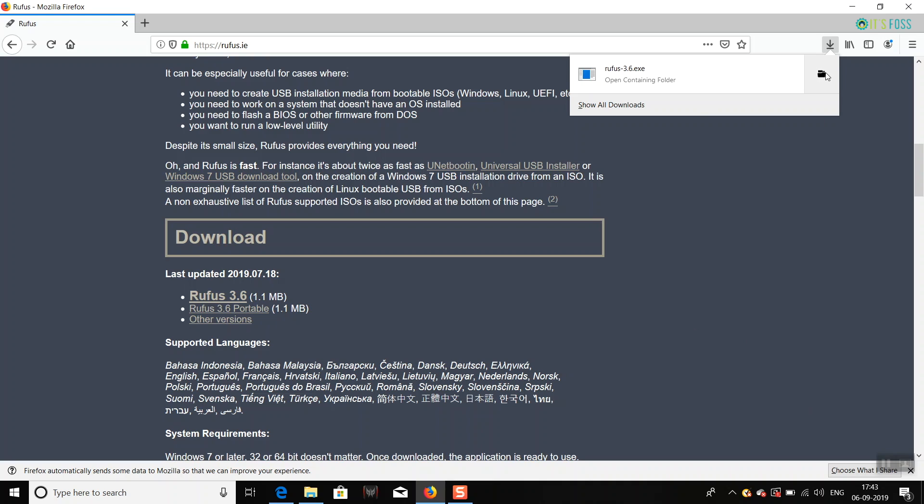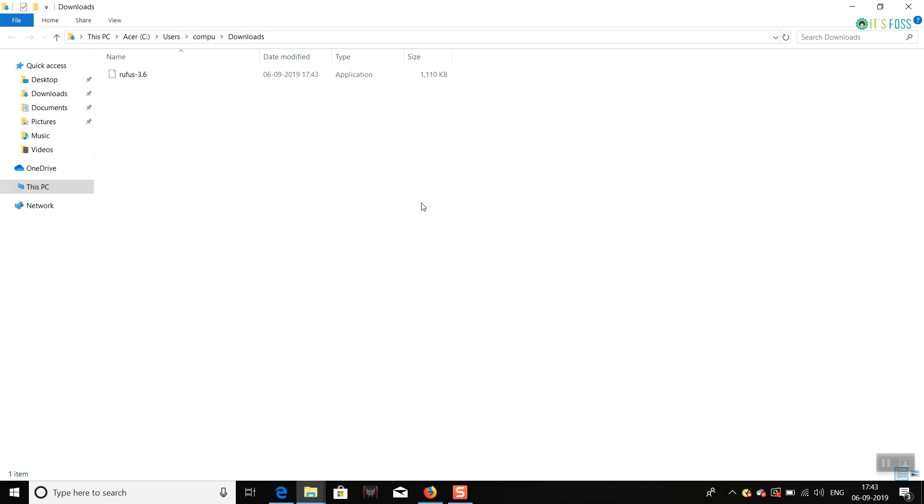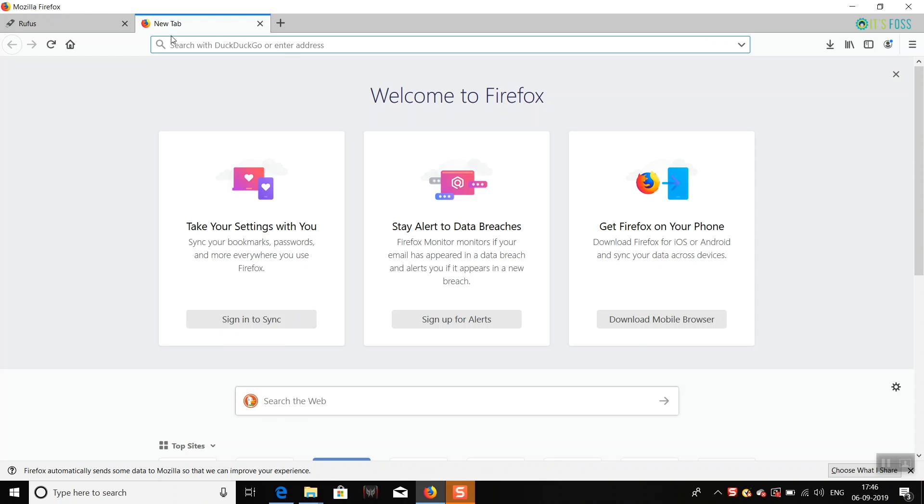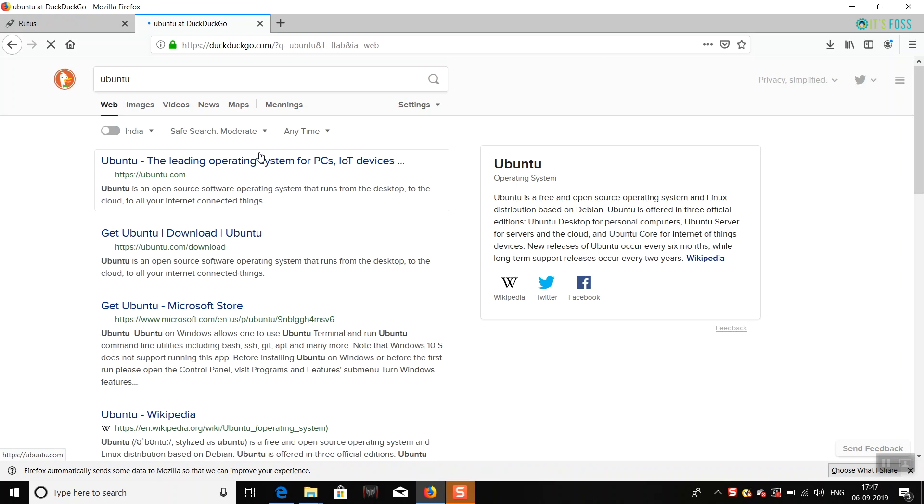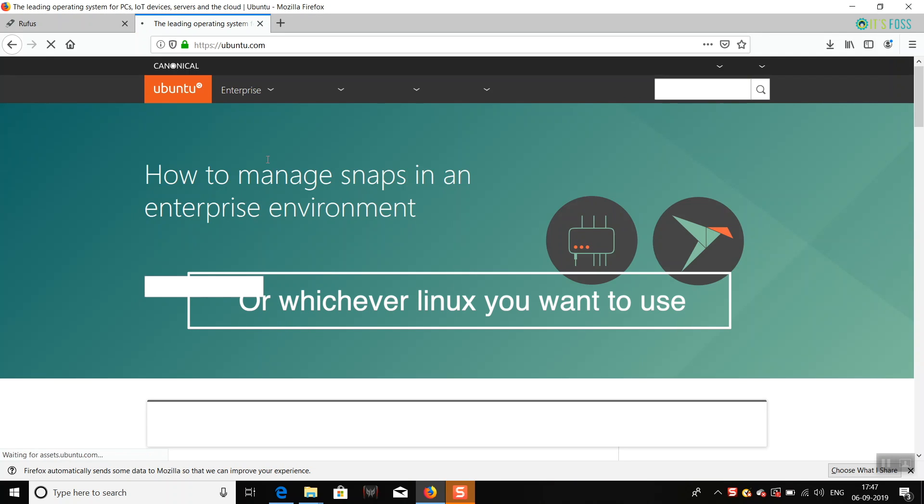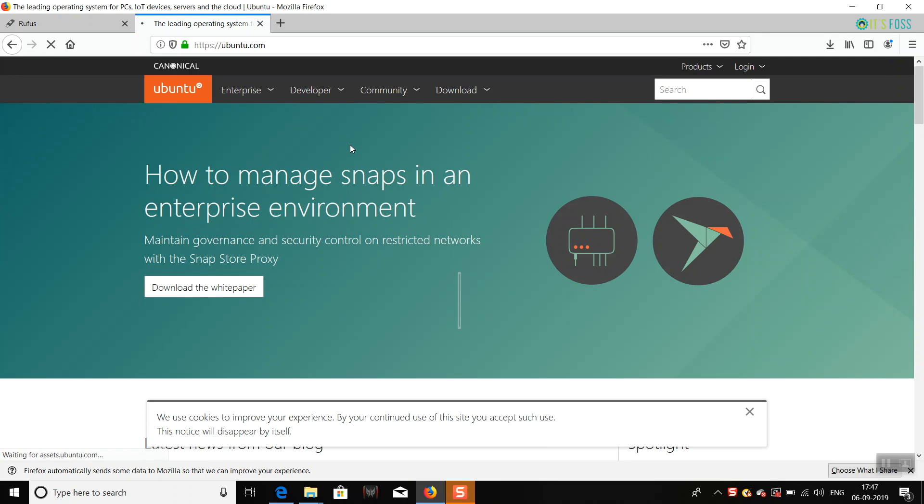it will work with most other Linux distributions like Linux Mint, Elementary, and more. Once you have downloaded Rufus, the next step is to download Ubuntu or whichever Linux you are going to use. So go to Ubuntu's website and